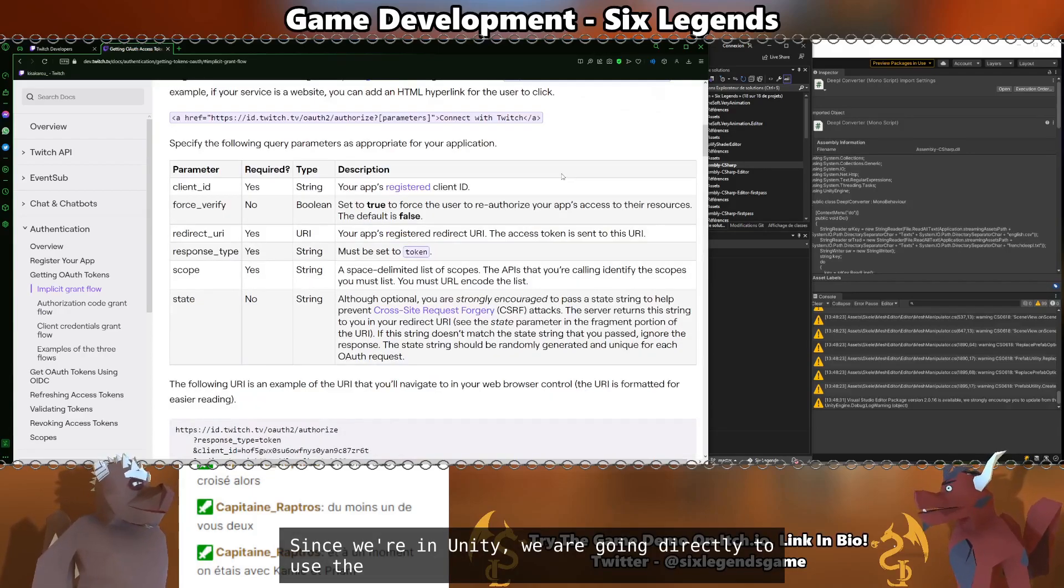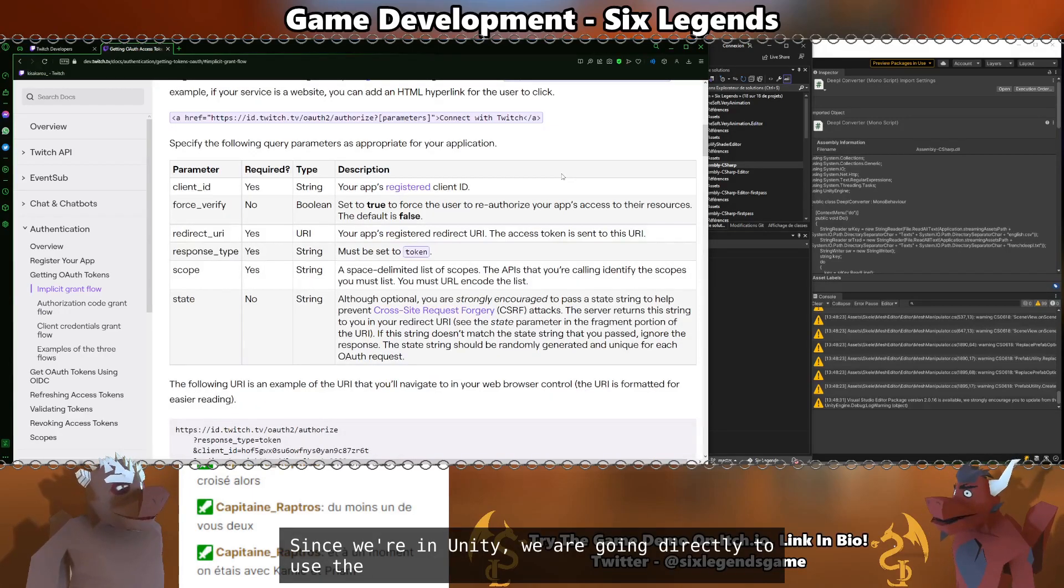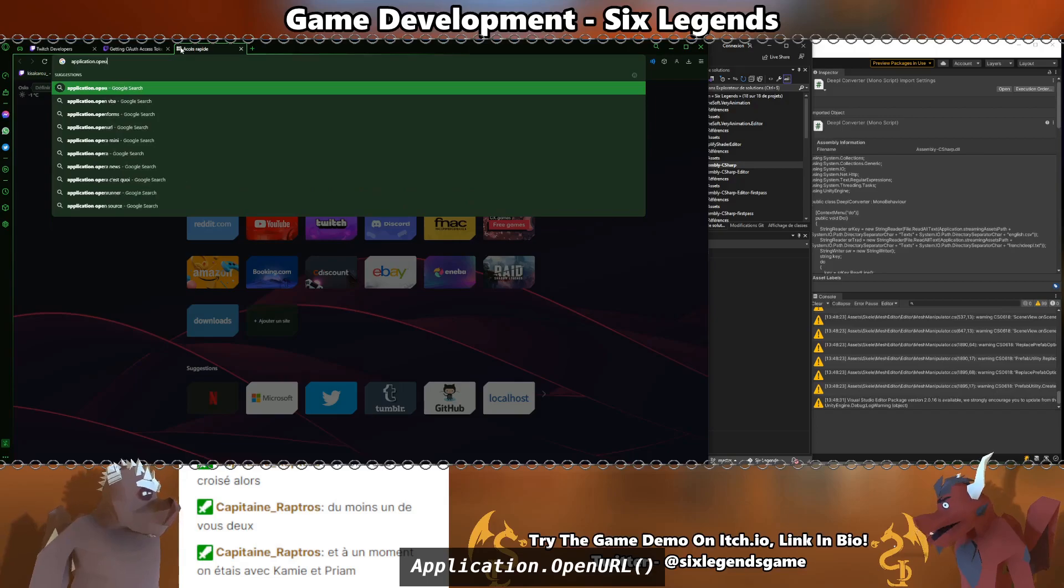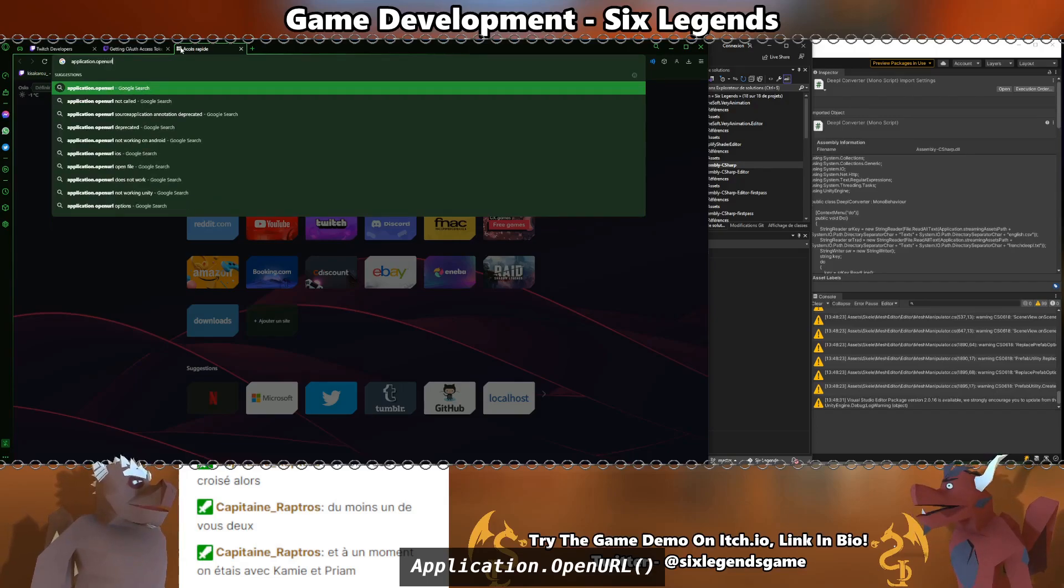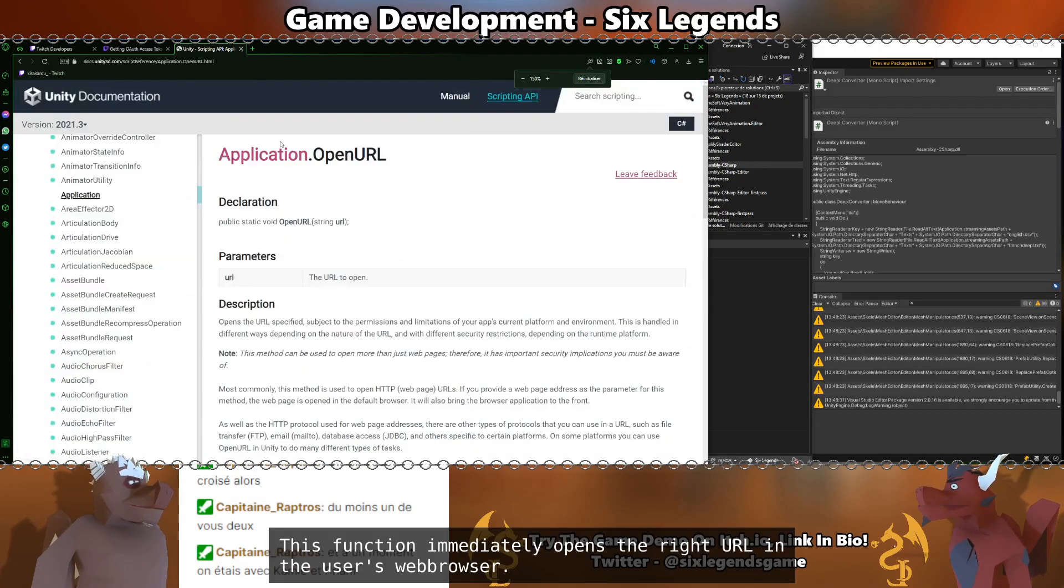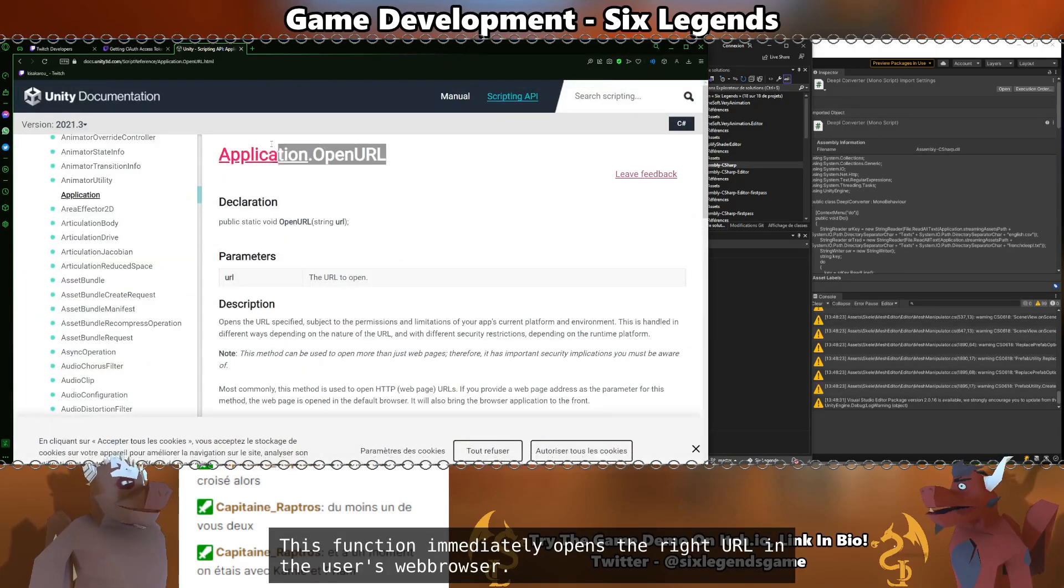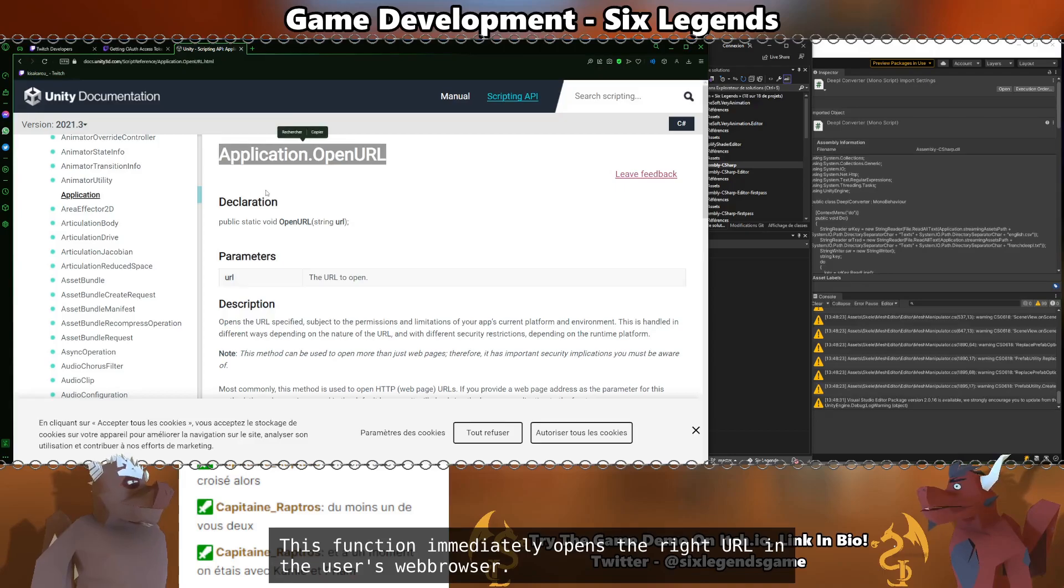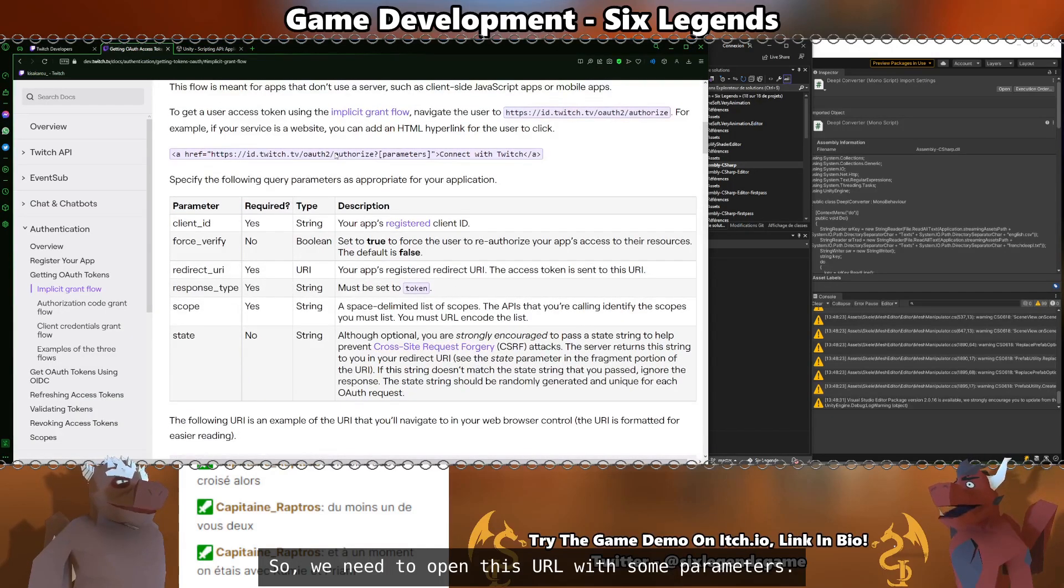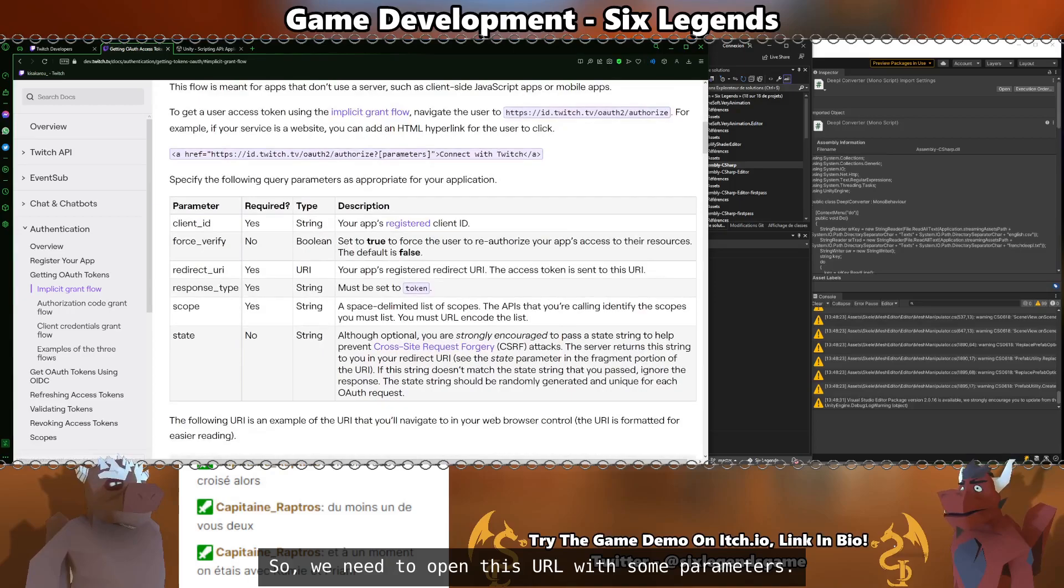Since we are Unity, we are going to directly use the application.openurl. This function immediately opens the right URL in the user's web browser. So we need to open this URL with some parameters.